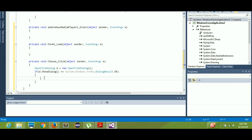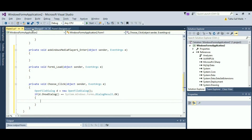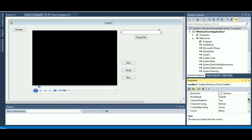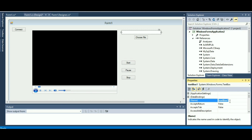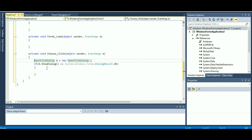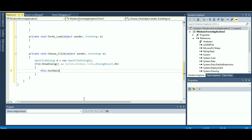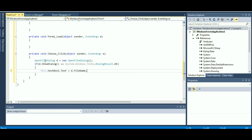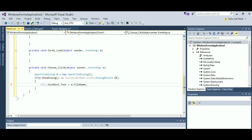Inside the if block, I need to write the name of the text box in which I want to display the selected file path. I'll copy the text box name from its properties — it's 'textBox1'. So I write: `textBox1.Text = d.FileName;`. This will open the dialog, and if the user selects a file, it will copy the path of that file into the text box.